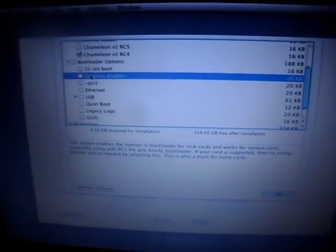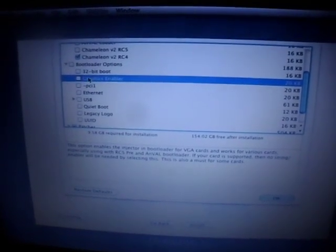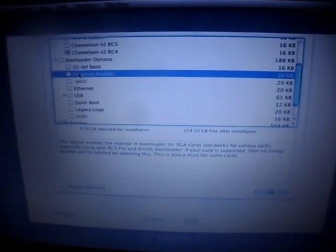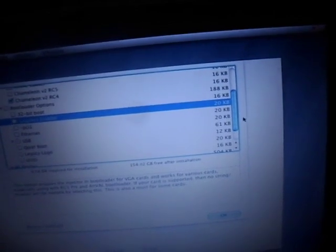Bootloader Options: 32-bit Boot. Graphics Enabler - this option enables the injector in the bootloader for VGA cards and works for various cards, especially using the AirC5. Pre and Anvil bootloader. I don't think we're gonna select anything there.